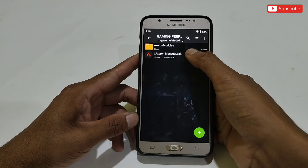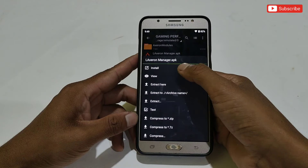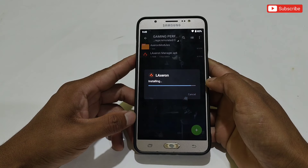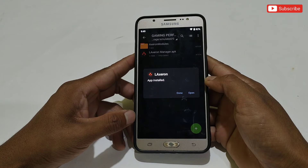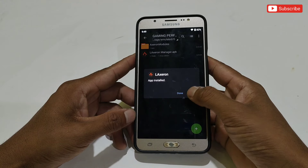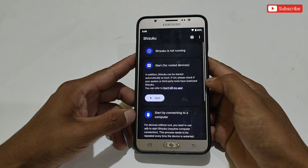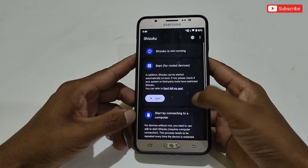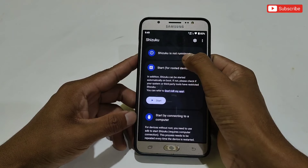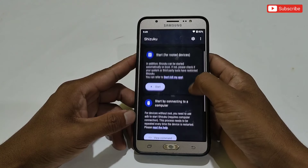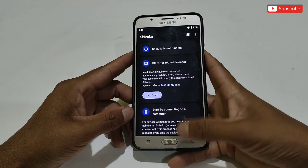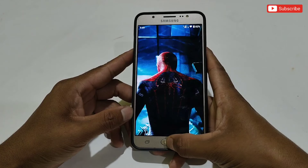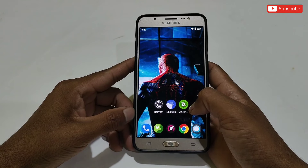First, go back and install the Axron Manager APK app. After installing, if you try to open the app it will not work and it will redirect to the Suzuku app. As you can see, Suzuku is not working right now — we need to run Suzuku first, otherwise none of the apps and scripts will work. But before running Suzuku, we need to do some important steps.